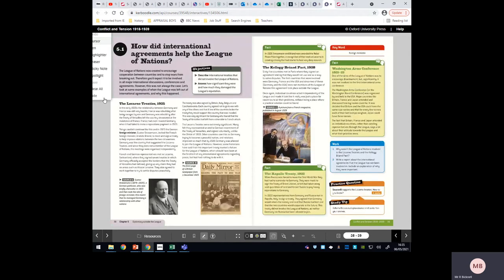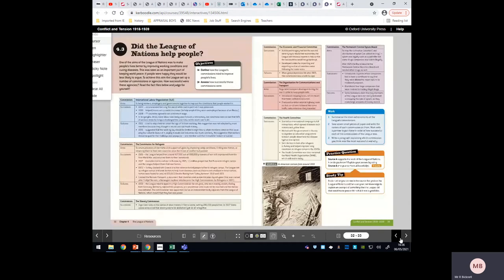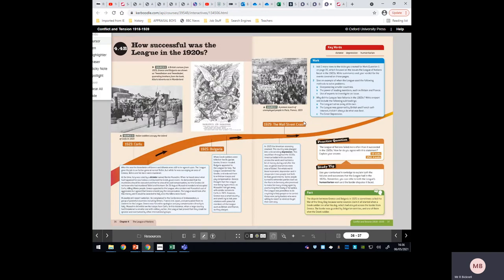The Kellogg-Briand Pact and the Locarno Treaties were both great for the world and made it safer, but because they were signed outside the League of Nations, the League was not involved in either. This gave critics of the League ammunition — they could simply say, look what we achieved without the League getting involved. We don't need a League of Nations. You might also want to talk about its failures throughout the 1920s, which definitely affected its ability to do its job later on.